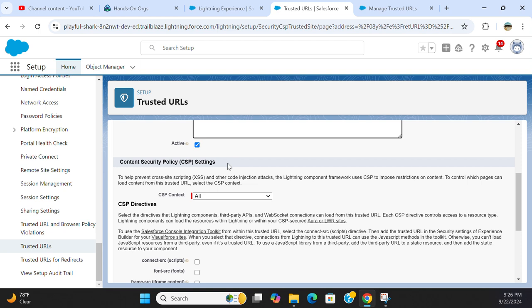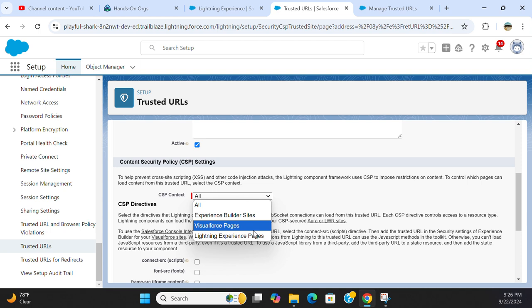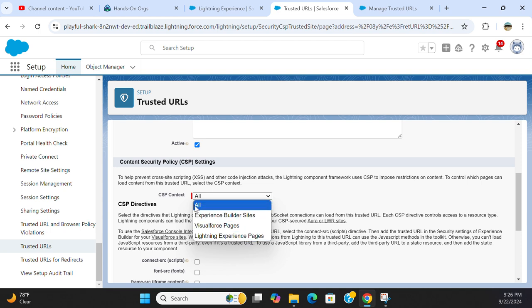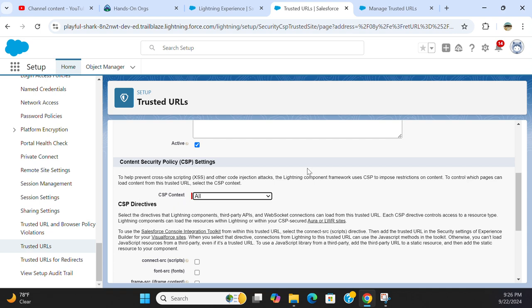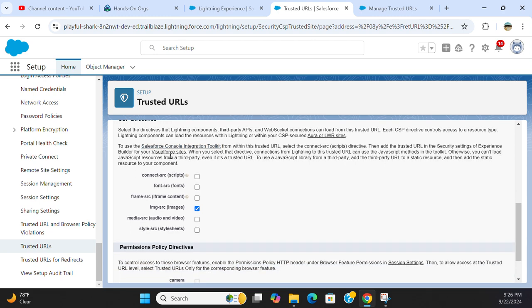Content Security Policy Settings - this is where you allow downloading JavaScript files, images, and other resources. CSP for Experience Site Builder, Visualforce, Lightning Experience pages - I would allow them for all CSP directives.